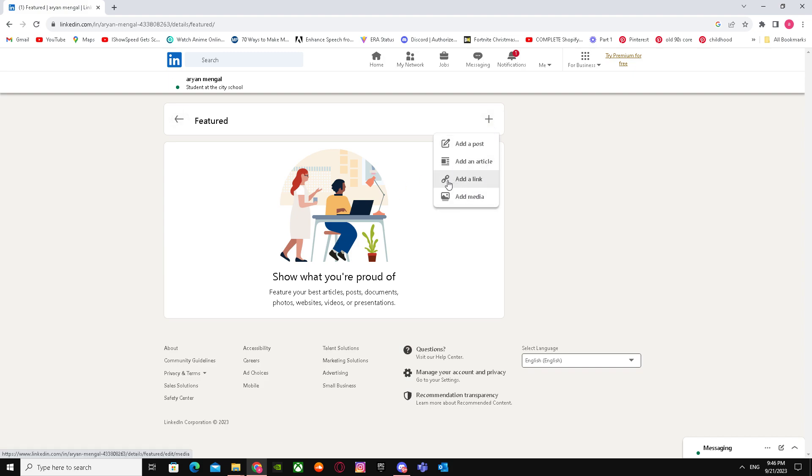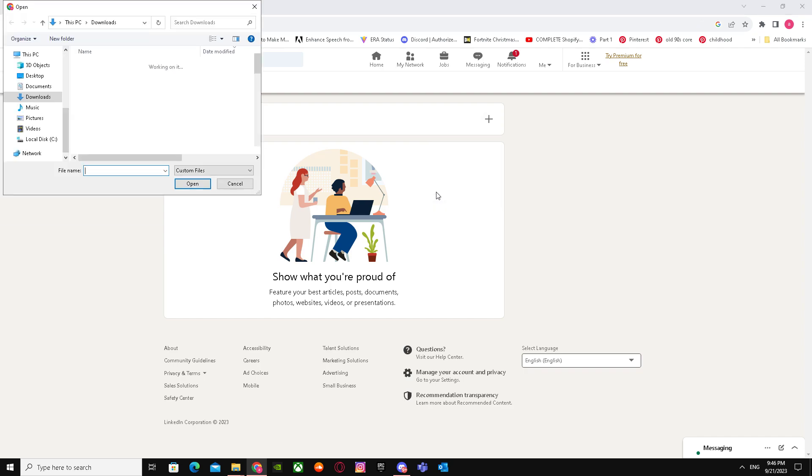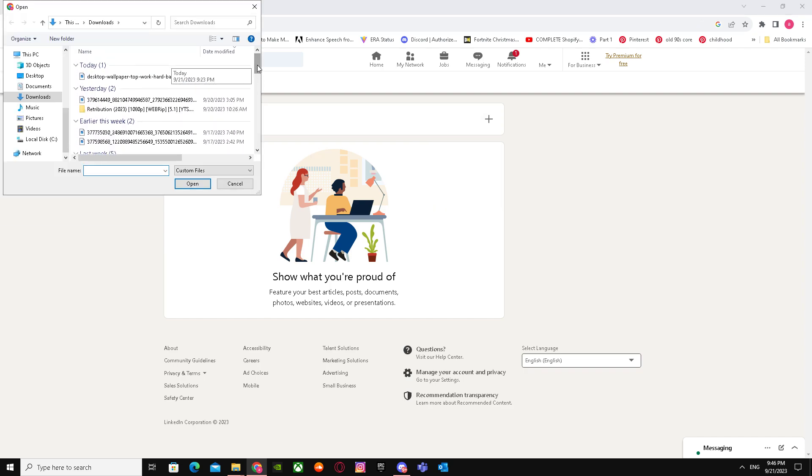So you got a lot of options. It says add options, add an article, add a link, or add media. So you can directly add PDFs or media or anything.